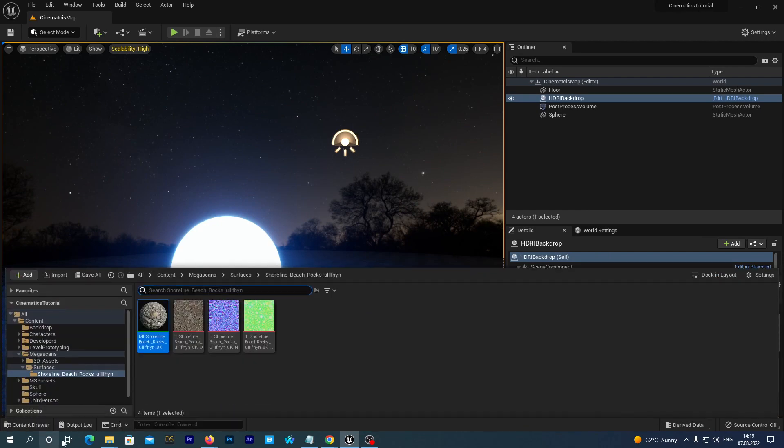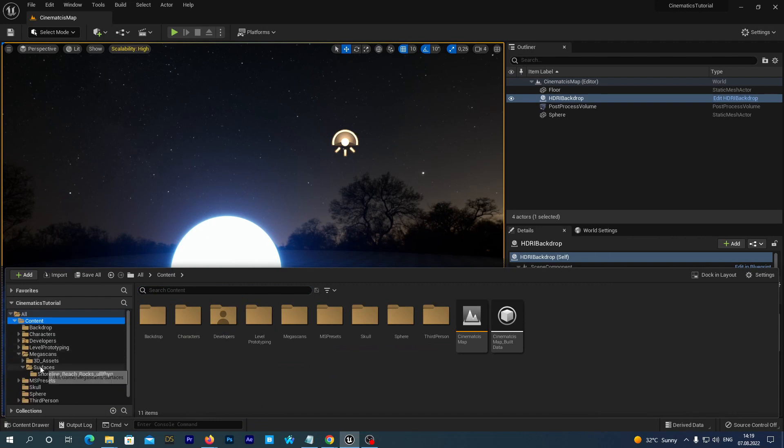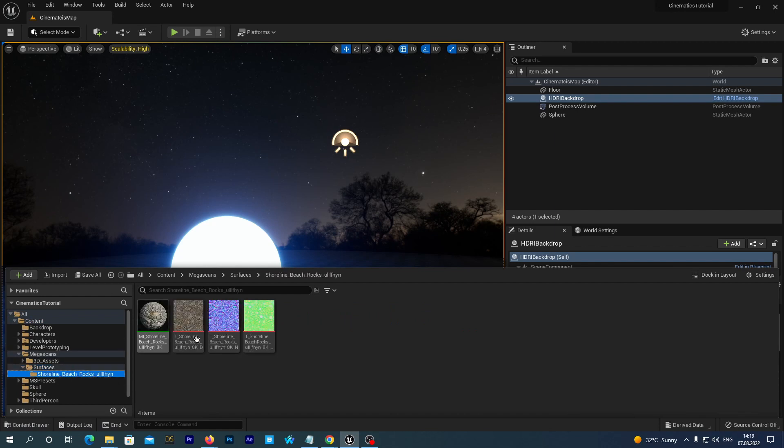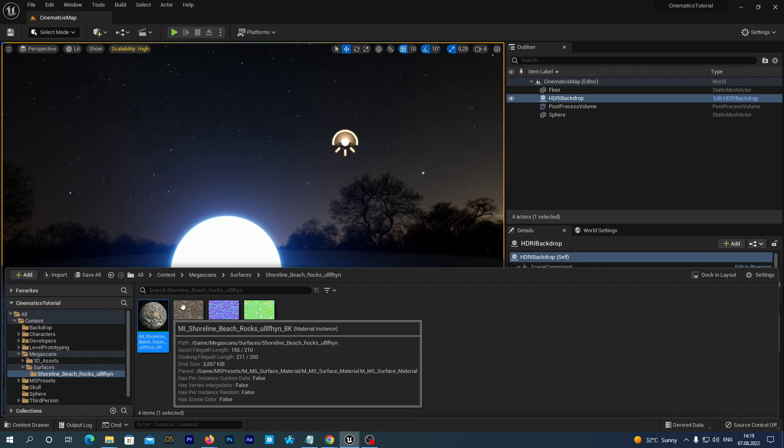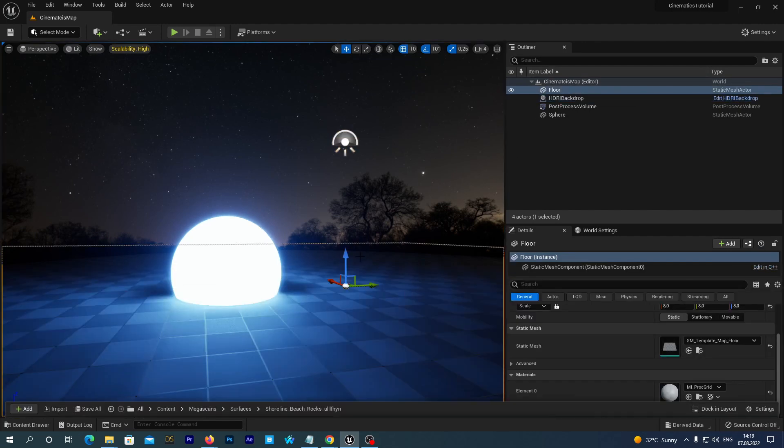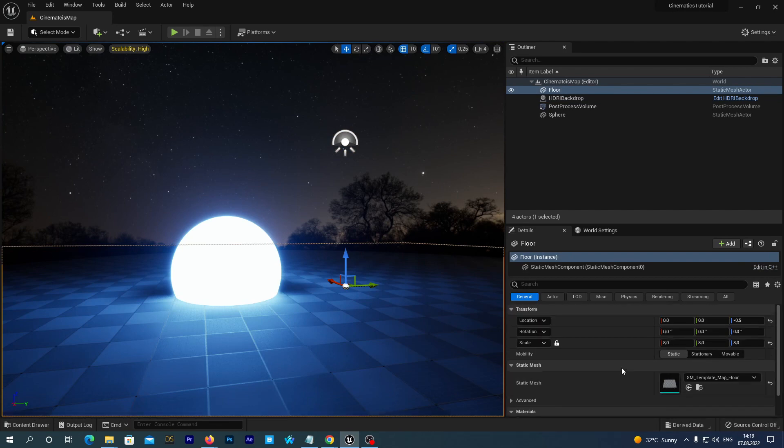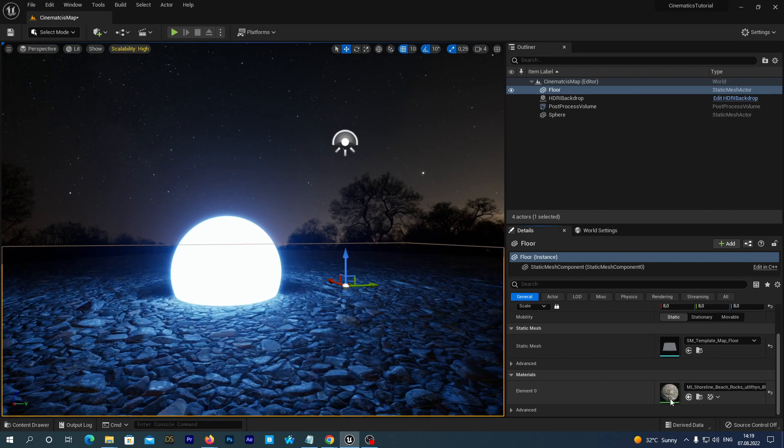Now, let's set up the surface for our ground. Open the content drawer and navigate to Content, Megascans, Surfaces. And select the material asset. And now we go to the scene outliner at the right side of our Unreal editor. And select the floor. In its details window below the outliner find the materials option. And click that little arrow to apply the selected material.